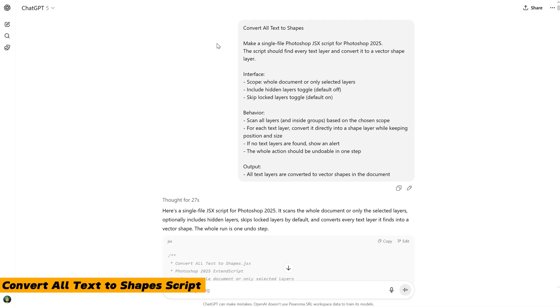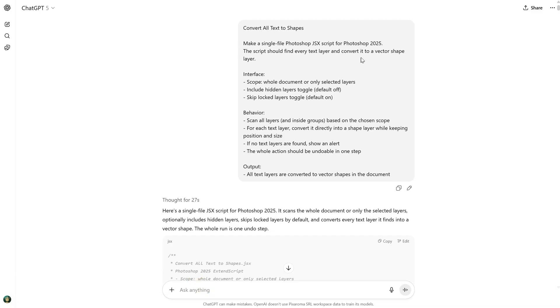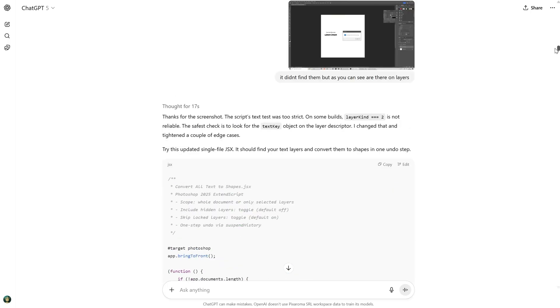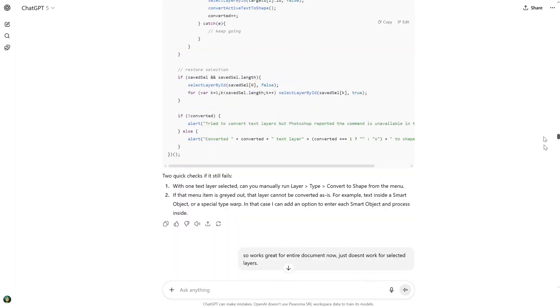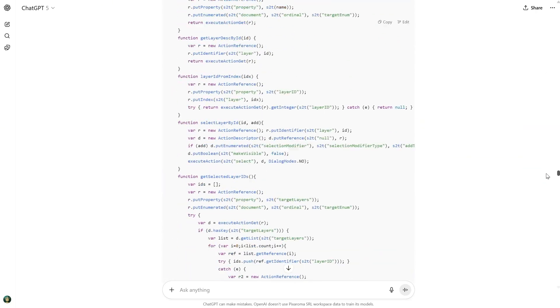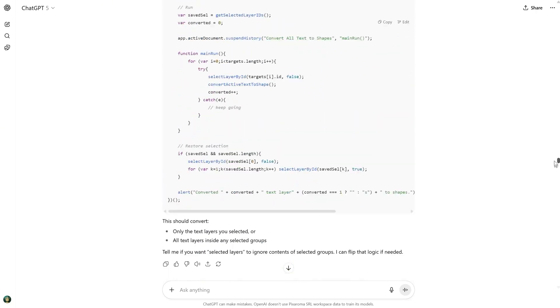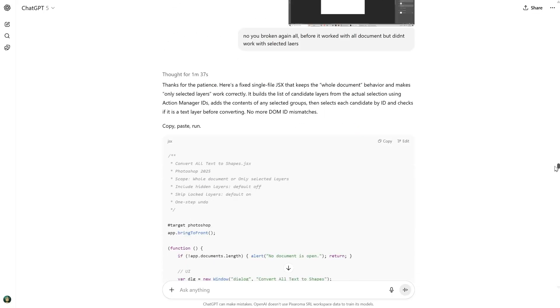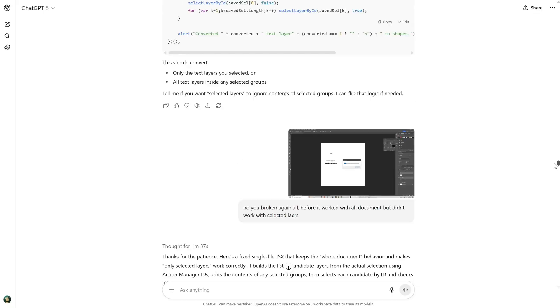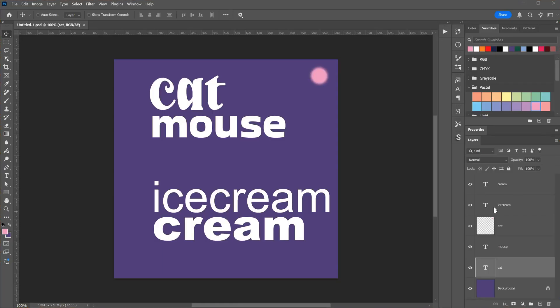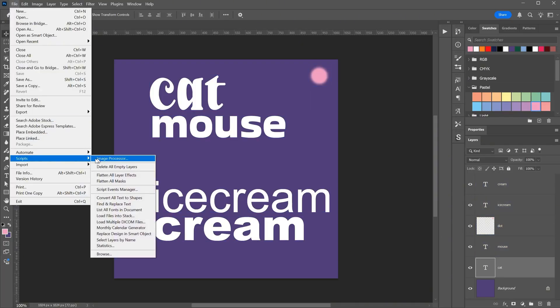Sometimes you want to send a PSD to someone, but they do not have the fonts. You can convert the text to vector shapes so they can still use the PSD without those fonts. I asked for a script that does exactly that. It searches for all type layers and converts them to vector shapes. At first it had trouble finding the layers, then it had issues with locked layers, so it needed a way to unlock them temporarily, convert to vector, and then restore the lock. The same fix was needed for hidden layers. After that, it worked for the whole document but not for selected layers only. It took a bit of work to get that right. With a few minutes of waiting between code updates, it took about an hour to get the final script.